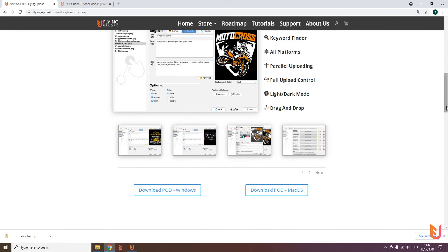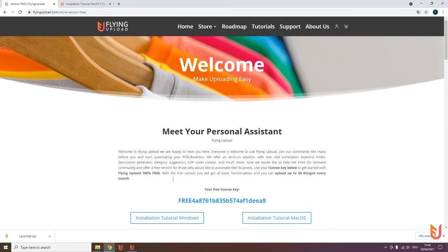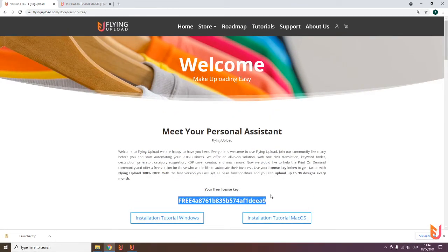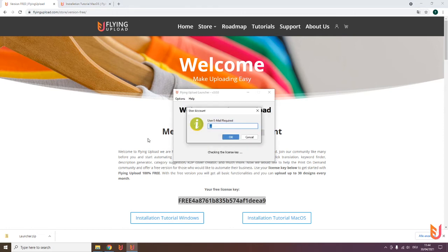So you go back to this page, scroll up, copy this, go back to your launcher, paste it in, click Start. Then your email address is required. This is important—enter the email you want to use.